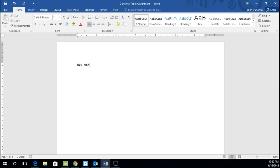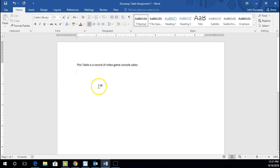This table is a record of video game console sales. And we are going to organize some data in a table that shows what the most popular video game consoles are, or at least over the past four years.